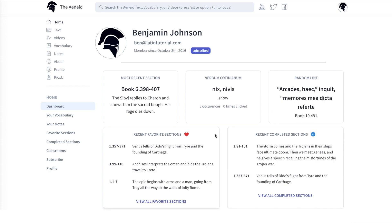And finally, the last two panels show the sections you've most recently marked as favorite and completed. Use these tools to help you work through the Aeneid.